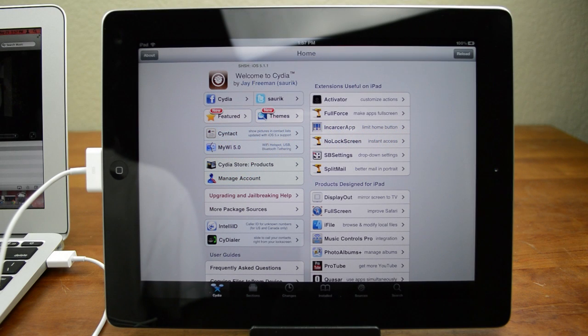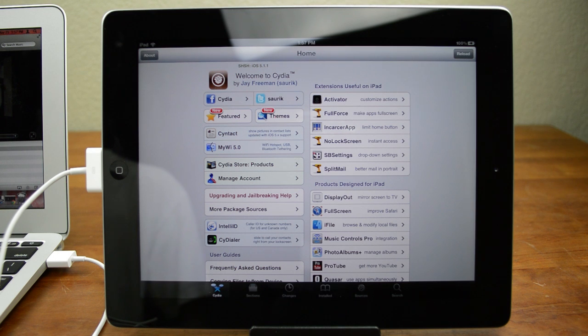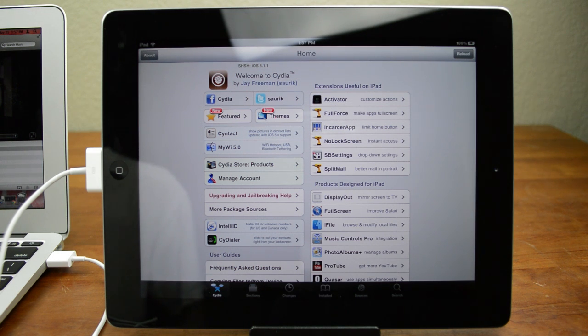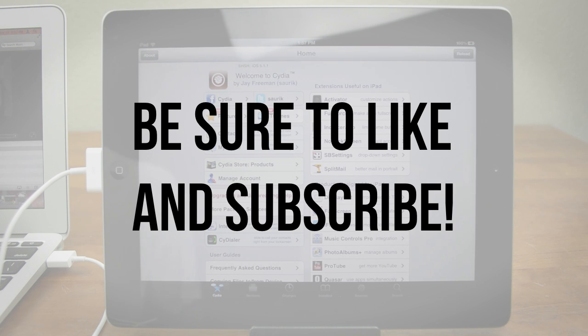Alright, so once you open up Cydia you are officially fully jailbroken. Congratulations. Now at this point all you need to do is go download all the cool themes and tweaks and mods that you would like. Anyway guys, if you enjoyed this video, definitely be sure to leave it a thumbs up and if you're interested in more videos like this, be sure to subscribe.